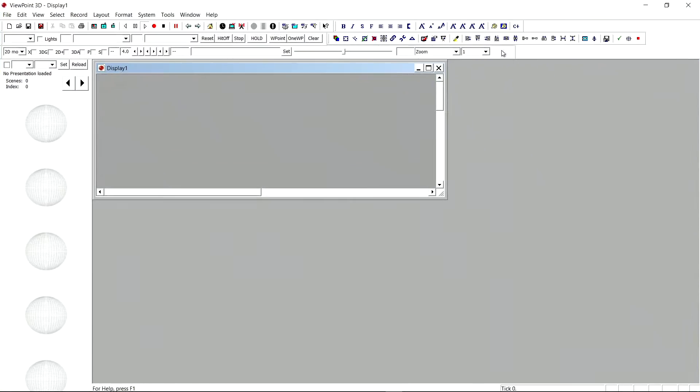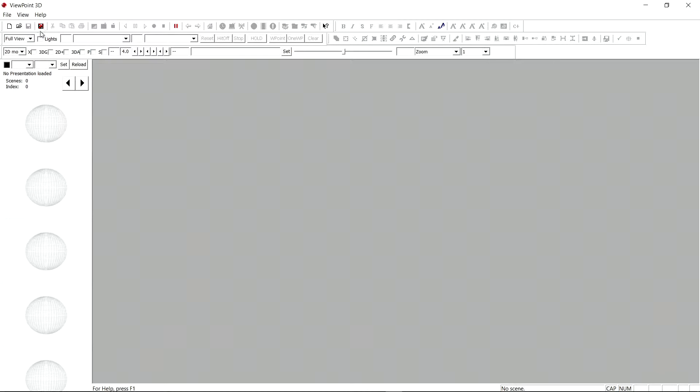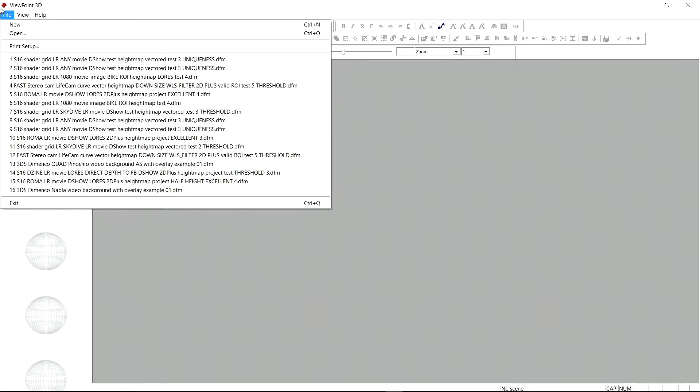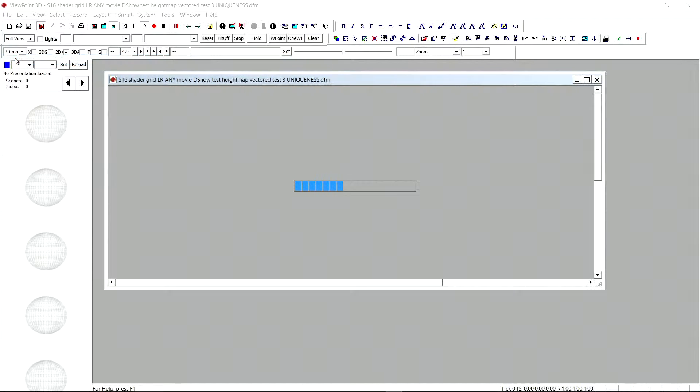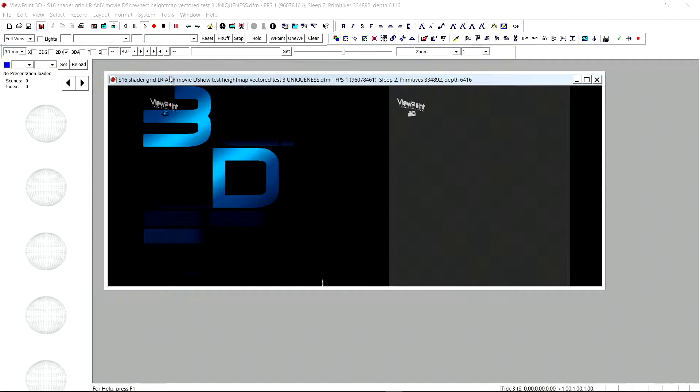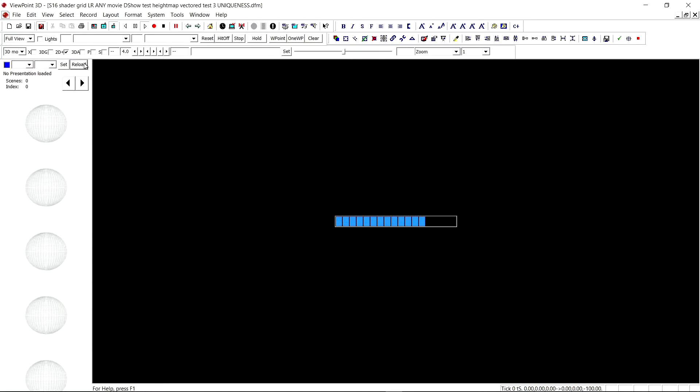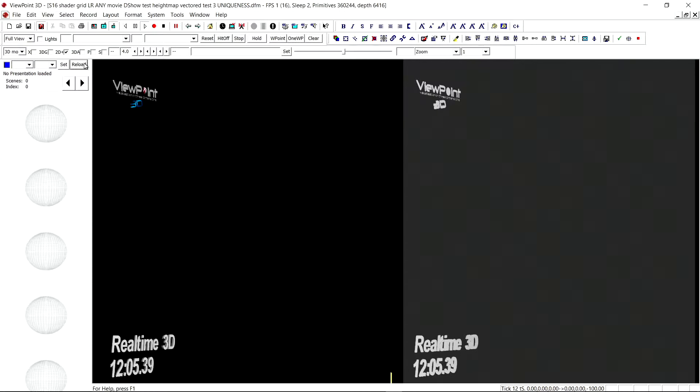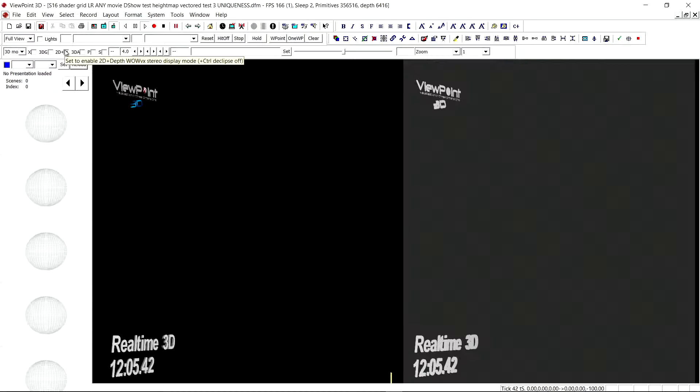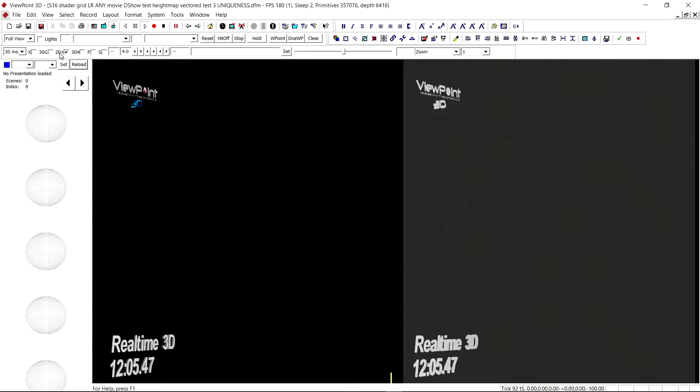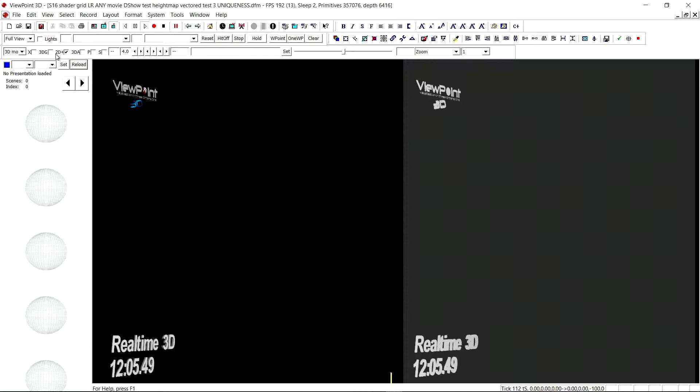Let's go full screen and load an existing form to display the movie. So this is the interface. Here you can see 2D plus depth, 3D auto-stereoscopic, and anaglyph.